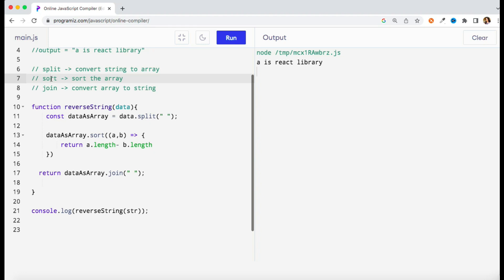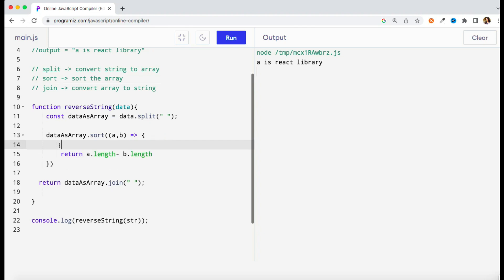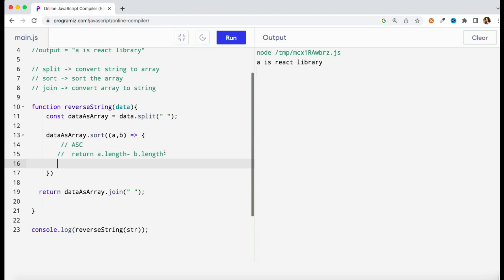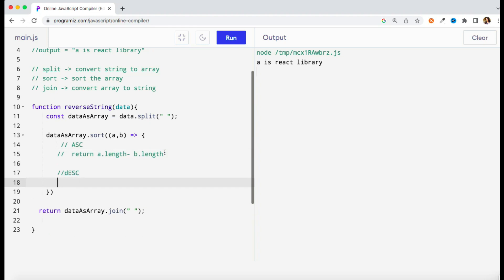I have converted it to ascending order. If you get a requirement of descending order then all you need to do is just do the opposite of this one. So this is for ascending, and if you have a descending requirement then in that case you just need to say b.length minus a.length.